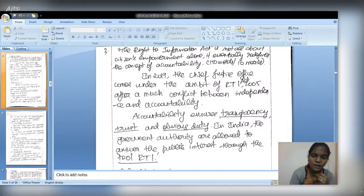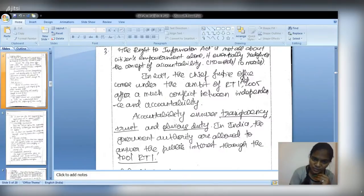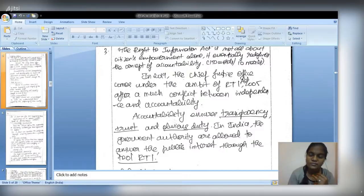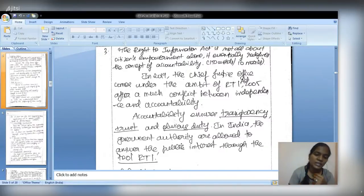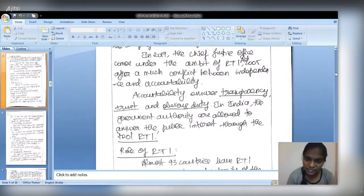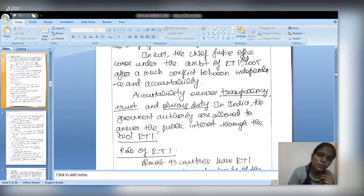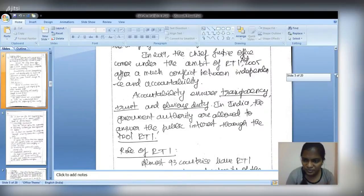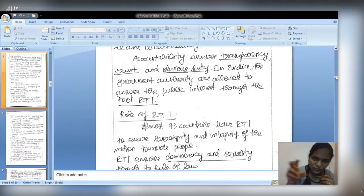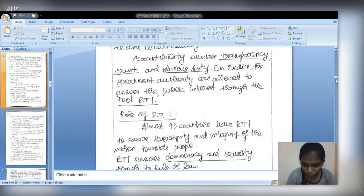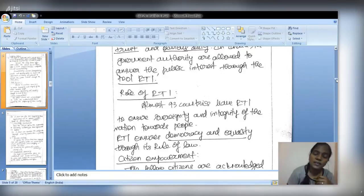This RTI question should be answered in two parts. First, give a brief definition of accountability and explain citizen empowerment through RTI. Second, cover other values that RTI enhances beyond citizen empowerment, focusing on accountability aspects. It is a purely opinion-based ethics question. Begin by explaining citizen empowerment under RTI, then address other factors ensuring accountability. Illustrate with examples of developed economies that have RTI, noting that India's RTI was inspired by Sweden's model in 2005.